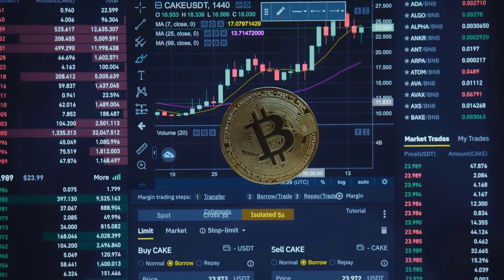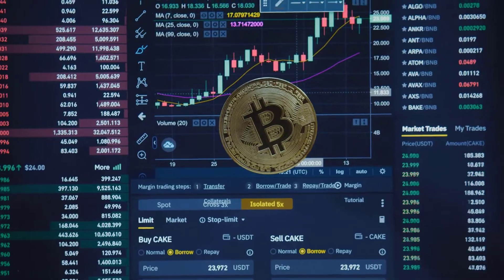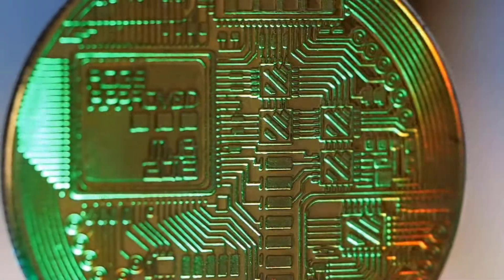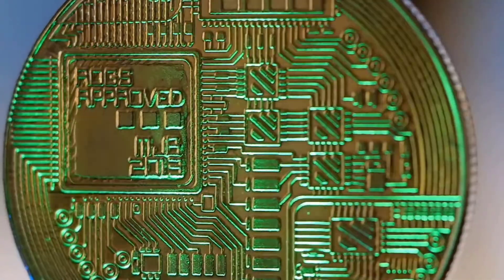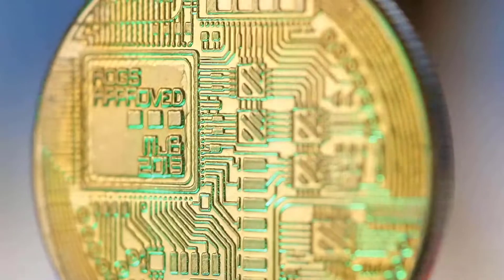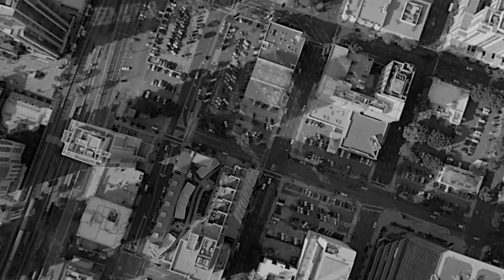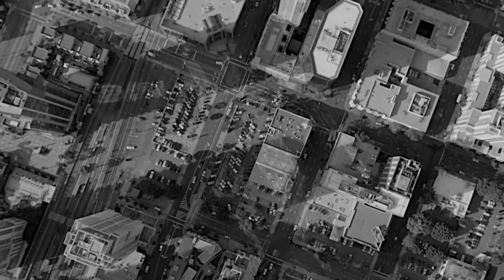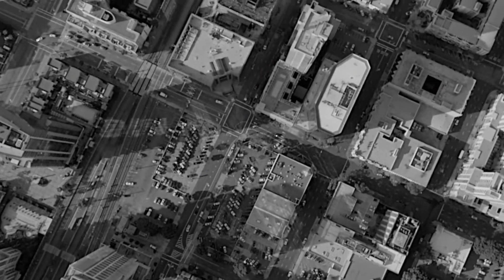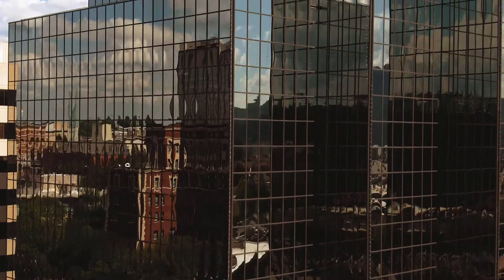Clayton Price Prediction 2029: By 2029, Clayton will finally surpass its previous all-time high values and record new price levels. The minimum price could be $1.41 and could potentially reach a maximum price of $1.50, averaging out at $1.44.